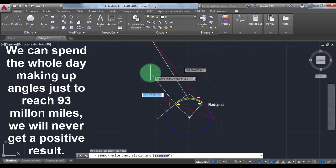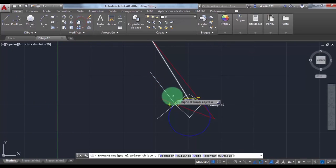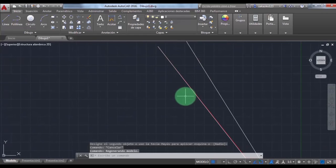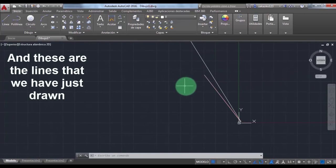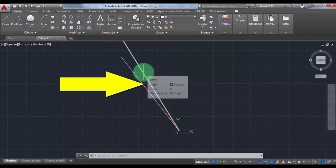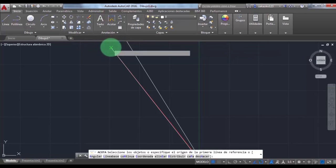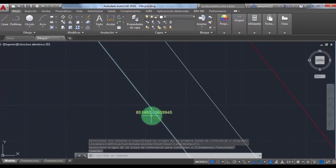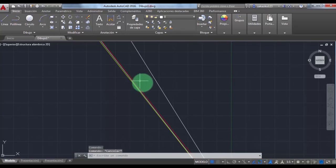Think about it for a second and you will find out that these lines will never work on the globe we think we live in. We can spend a whole day making up angles just to reach 93 million miles and we will never get a positive result. This is another angle I'm making up — it's almost parallel to the other one. Now let's see how far it goes. Please don't confuse this long line with the short ones — the long one is the 93 million miles line we drew before. As you can see, this distance is not even comparable with the famous 93 million miles. I'm going to measure this distance right in front of you.